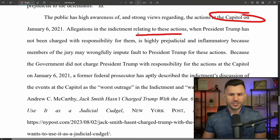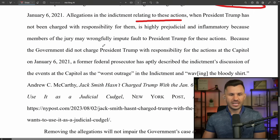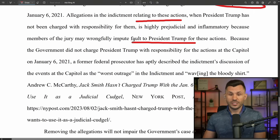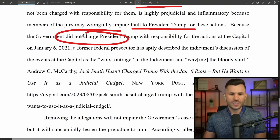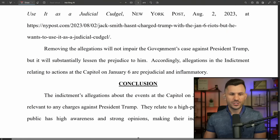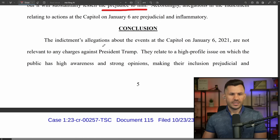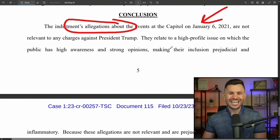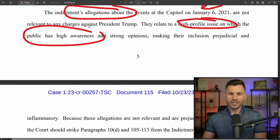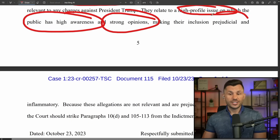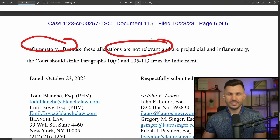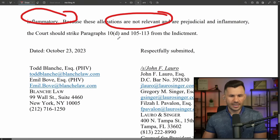The public has high awareness and strong views about January 6. Allegations in the indictment relating to these actions — when Trump has not even been charged for them — is highly prejudicial and inflammatory because jurors could wrongfully blame President Trump for those actions. A former federal prosecutor described the indictment's discussion of Capitol events as the worst outrage in the indictment, calling it 'waving the bloody shirt.' The defense asks the court to remove specific paragraphs: paragraph 10(d) and paragraphs 105 through 113 from the indictment.